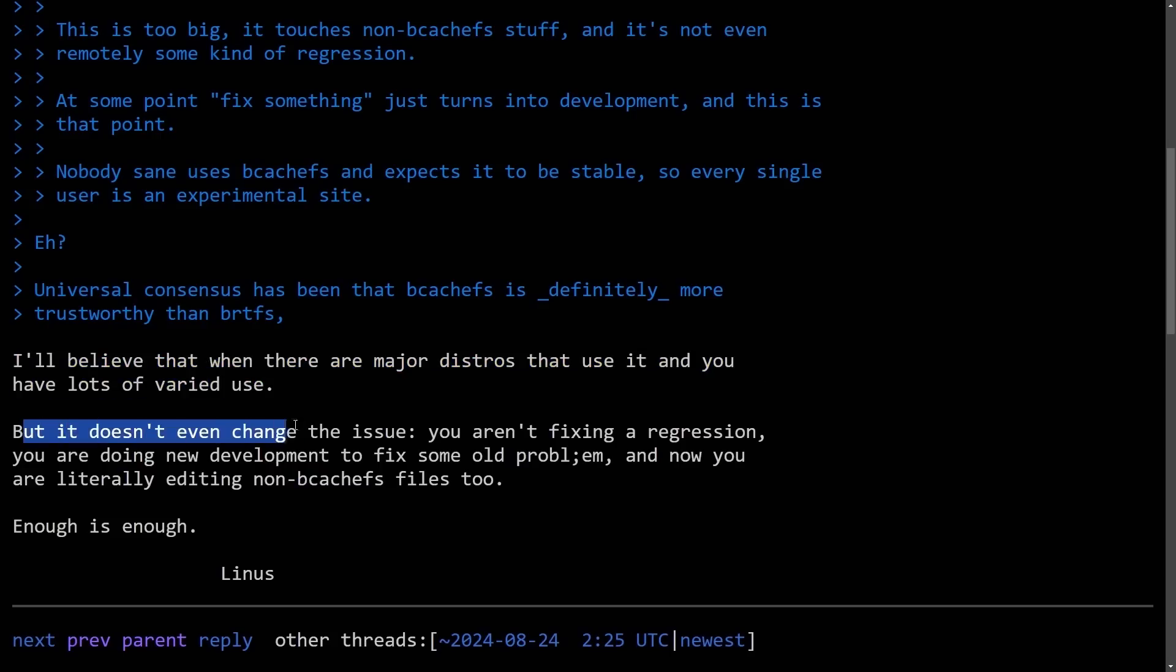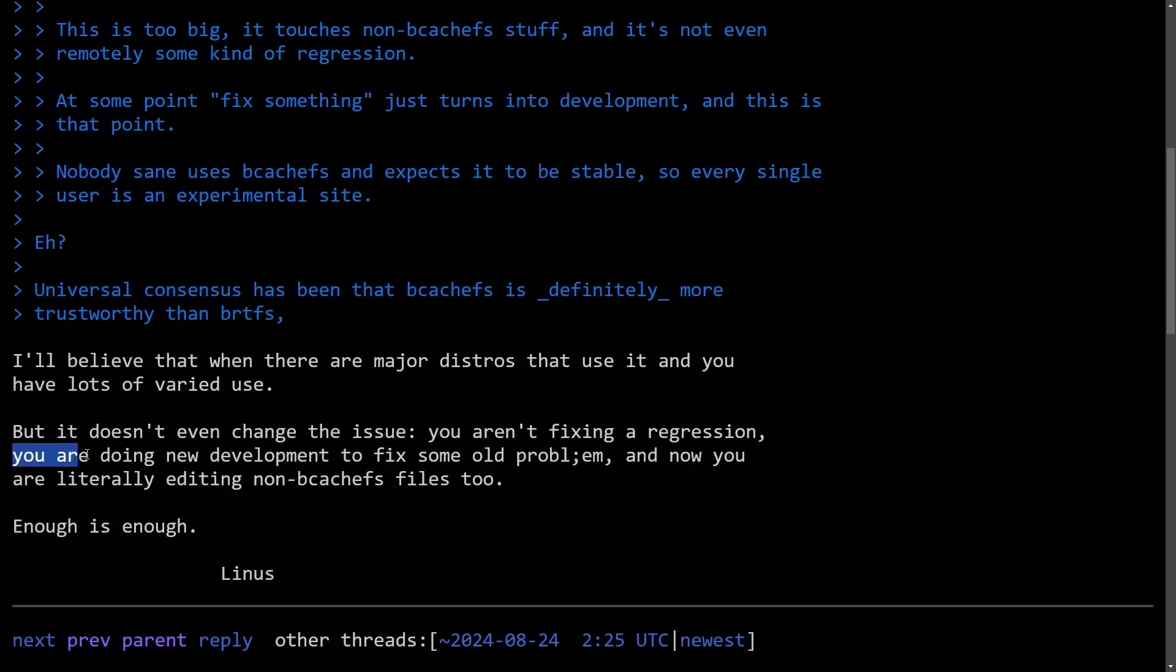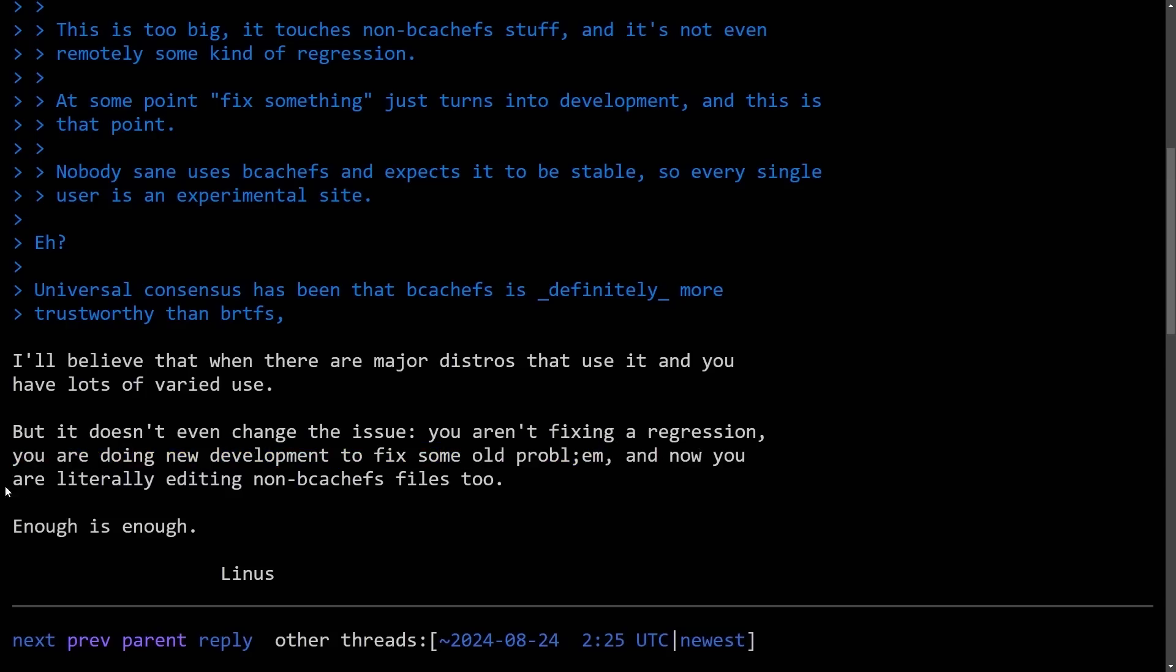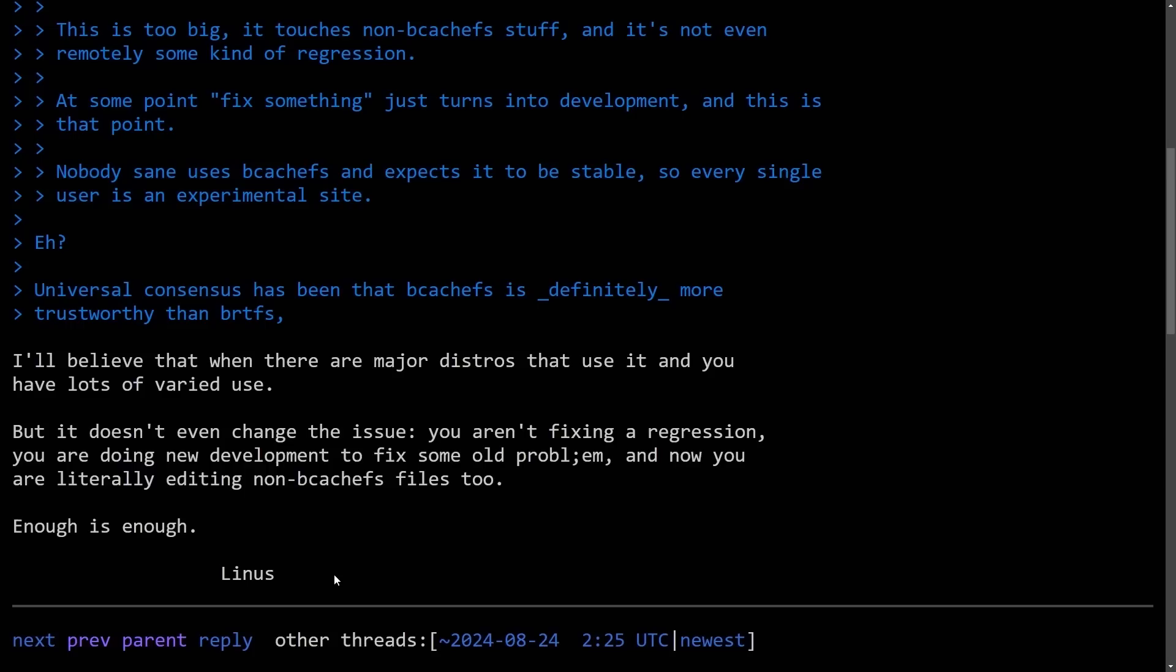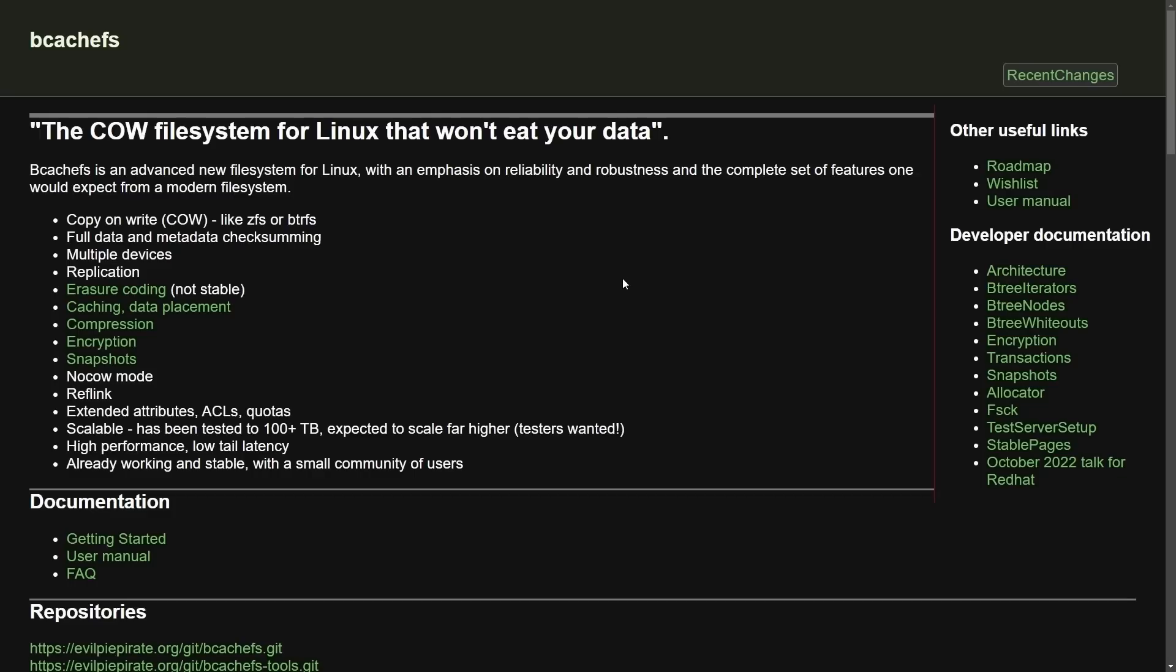But it doesn't even change the issue, you aren't fixing a regression, you are doing new development to fix some old problem, and now you are literally editing non-bcache FS files too. Enough is enough. Signed off again, and if anything makes Linus go wild, it's trying to fix old problems with new development, and that's what's being done here.